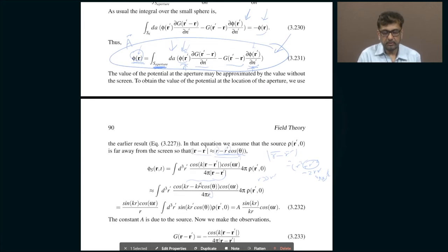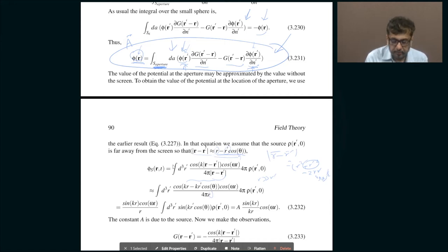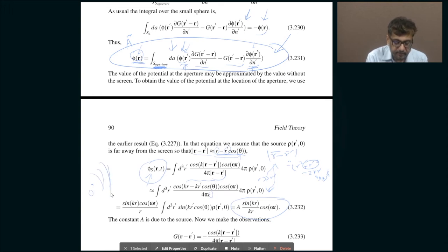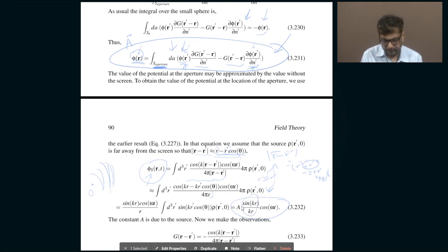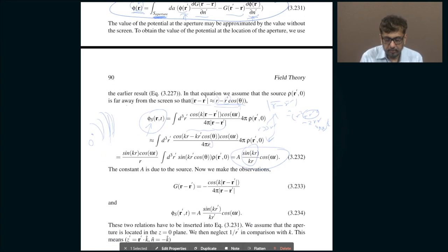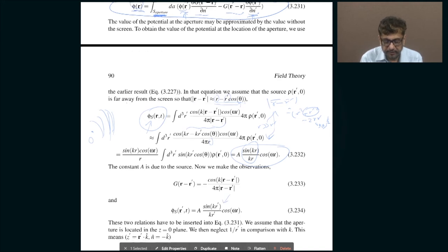Inside the cosine, because it is an oscillatory function, you cannot ignore r' — it is oscillatory and sensitive. Rather than explaining all these steps verbally, let us go directly to the final answer and see what it is saying. If there is some source sitting at some origin emitting electromagnetic waves, far away from that source the field is essentially a spherical wave: sin(kr)/kr times cos(omega t) — basically a spherical wave.